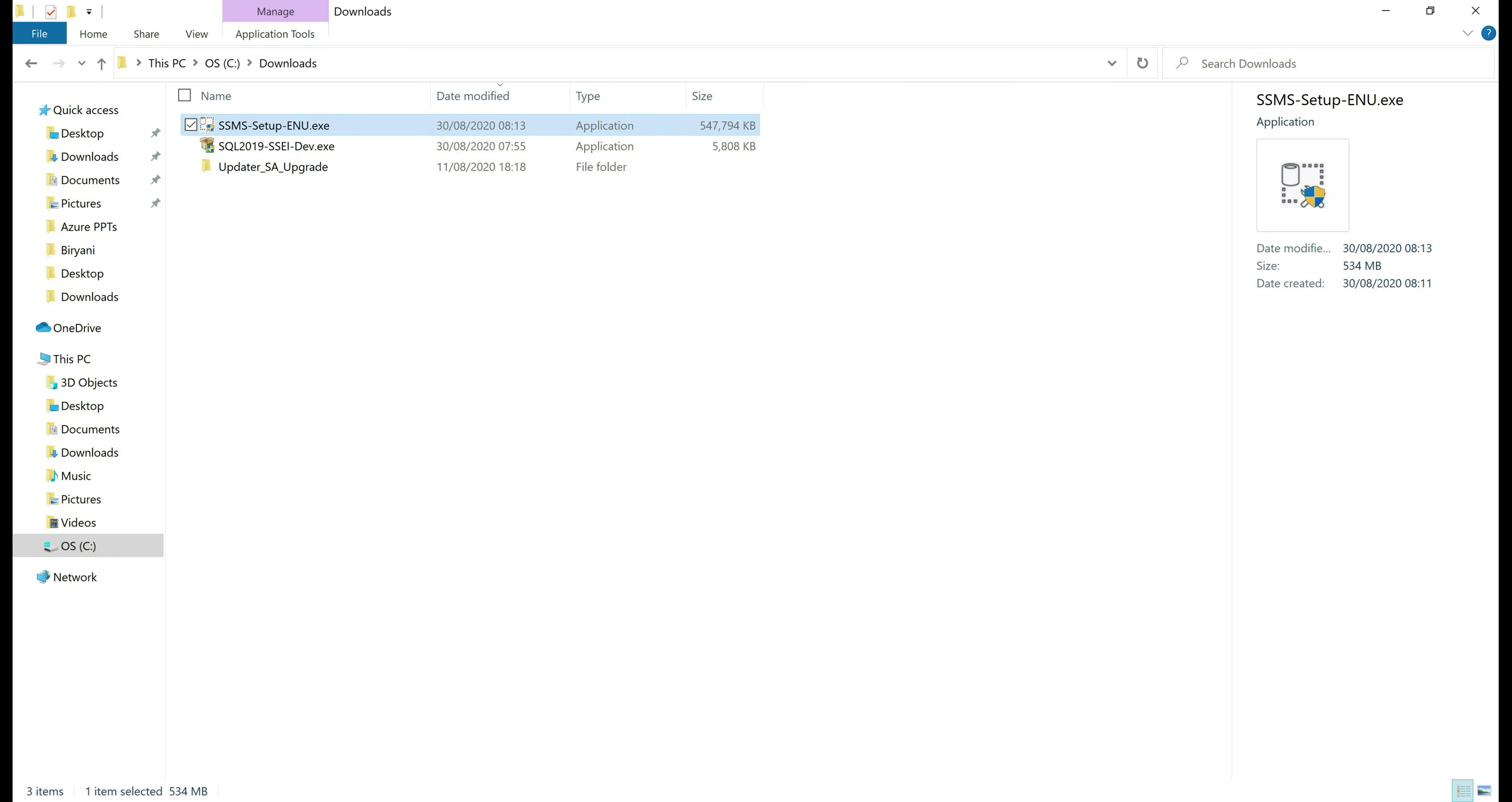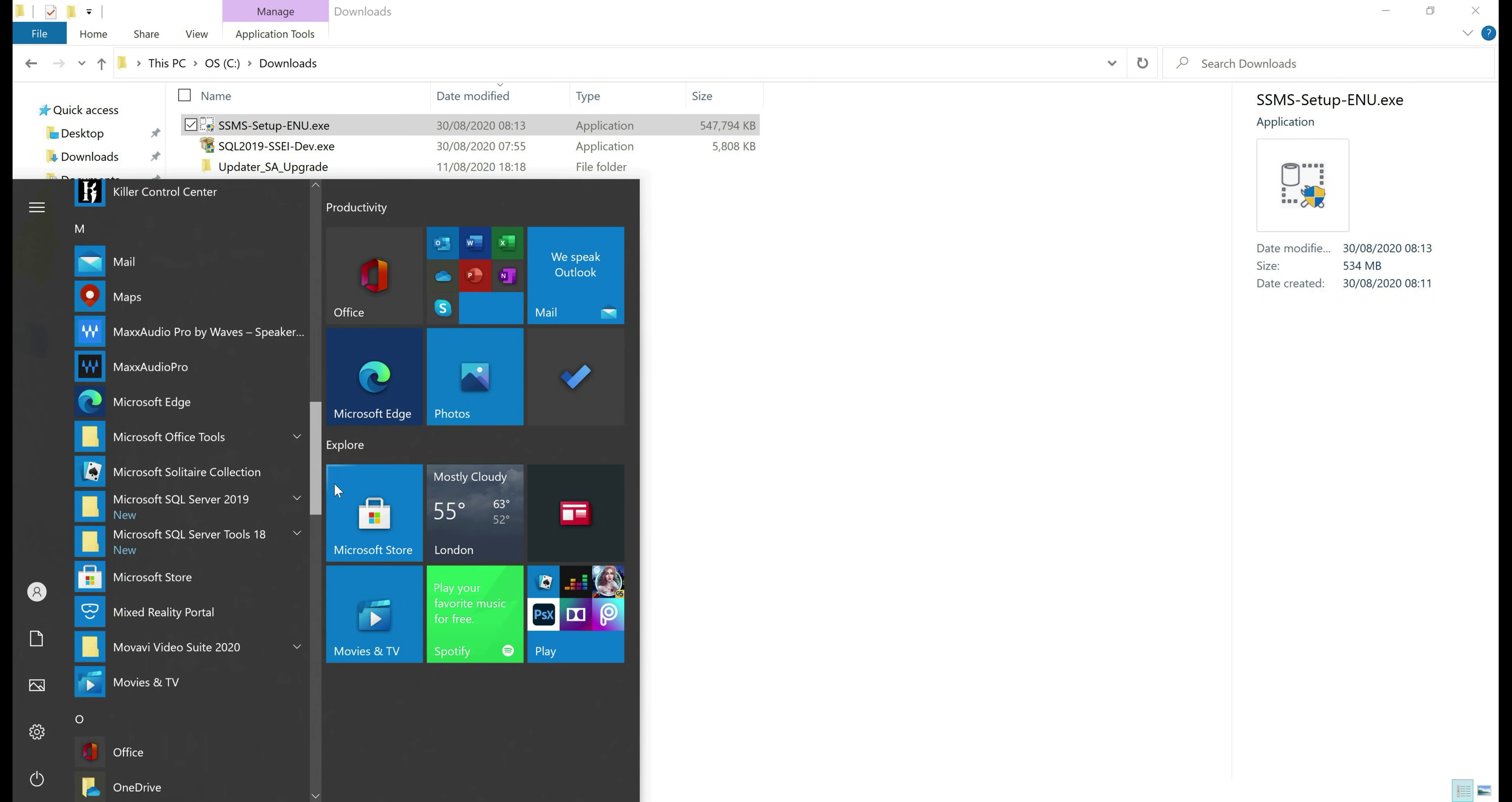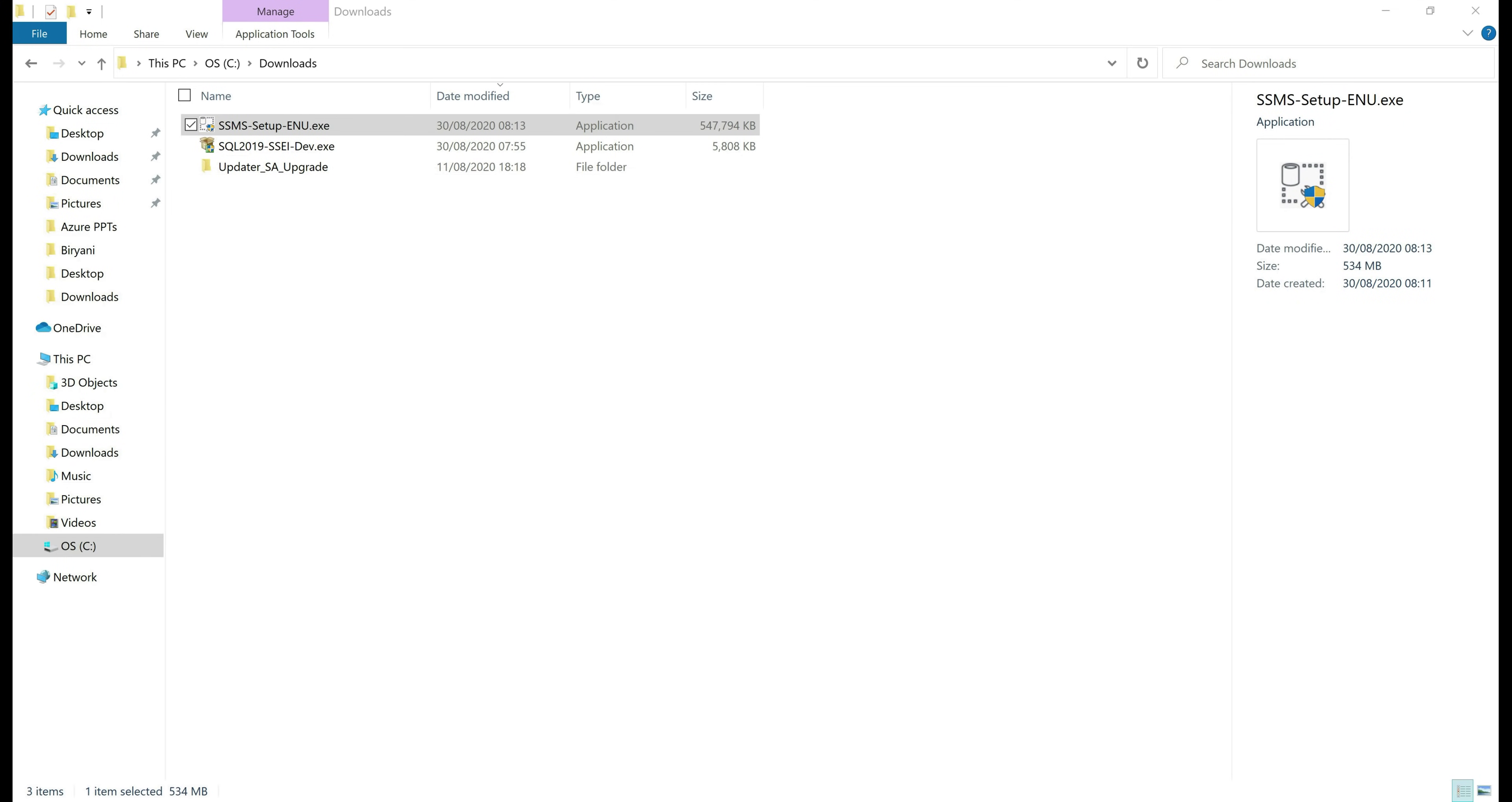Click on the start button and you must find SQL Server Management Studio under recently added tab. If you don't find it here, scroll down in the programs list and then within letter M, you'll find Microsoft SQL Server tools and in this folder we have Microsoft SQL Server Management Studio. Click on that to launch.